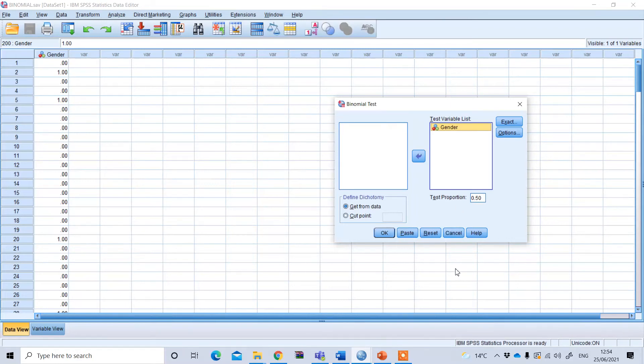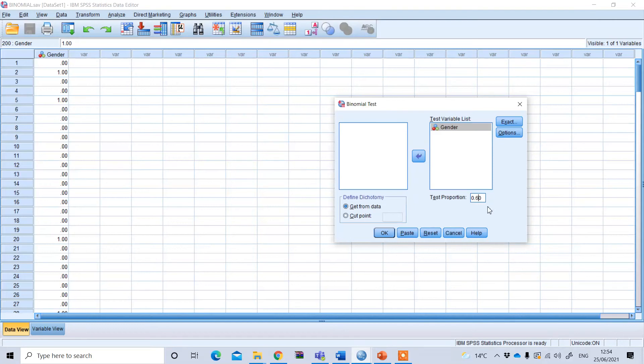In that case, our assumed population value is 60%, so 0.60, and then I press OK.